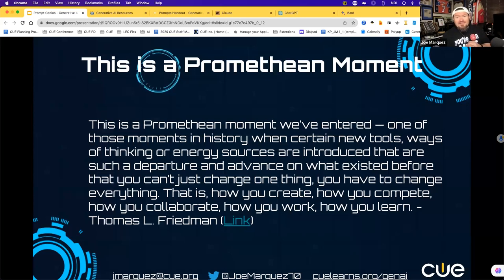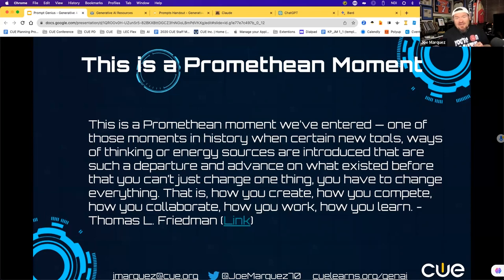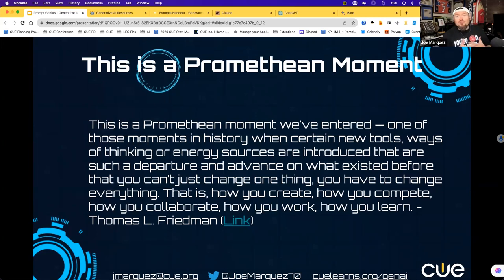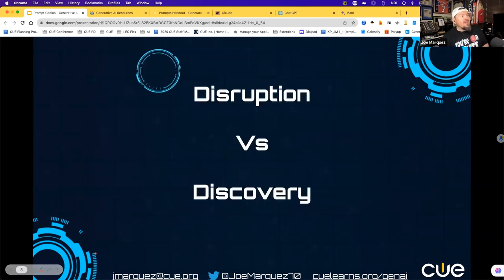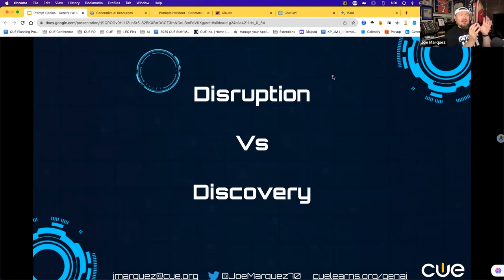This moment seemed like it came out of nowhere — unless you love reading scholarly articles, you may not have known this is where we were going since 2014. When ChatGPT dropped on November 29, 2022, it was instantly accepted because everybody had the device and the infrastructure to use it and didn't need much skill. It is the fastest adopted tool in the history of the internet. We truly have to understand the difference between a disruptive technology and the discovery of a technology.